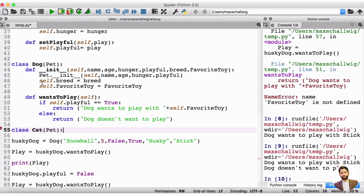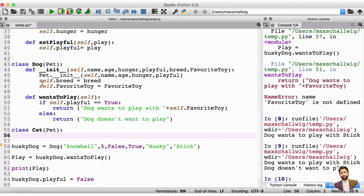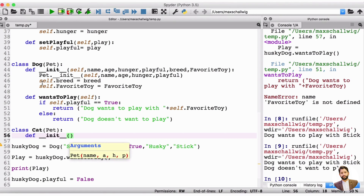We put a colon here to indicate that we want to start our class definition, and then we go to the next line. Here we start again with an initializer, just like we did for the dog. So we'll define __init__, open and close parentheses, and now we need the self because this is inside the class. Every method needs to have self because it's going to be part of the class — in this case, part of the cat. So we need self to be able to refer to the cat.